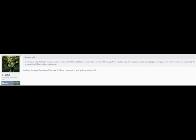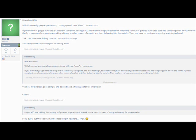LOL. How about this? Will all non-techie people please stop coming up with new ideas? I mean come on. If you think that Google Translate is capable of somehow parsing data and then hashing it to somehow make a bunch of garbled translated data into compiling with a back end on the fly cross compiler somehow making a binary or other means of exploit and then delivering it to the switch, then you have no business proposing anything technical.